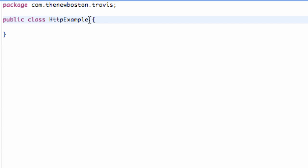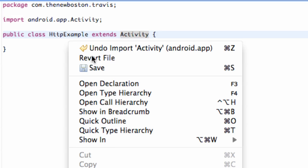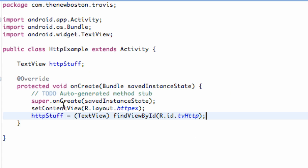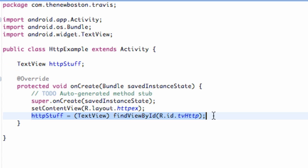Now we're gonna do for this example is we're just gonna have this, our class HTTPExample, extend Activity, import and set up our onCreate method. I just set up our class with onCreate method, set content view to that XML layout we just set up, and we also defined our text view which I made that reference for within our onCreate method. Nothing new, but this is gonna be our main class.